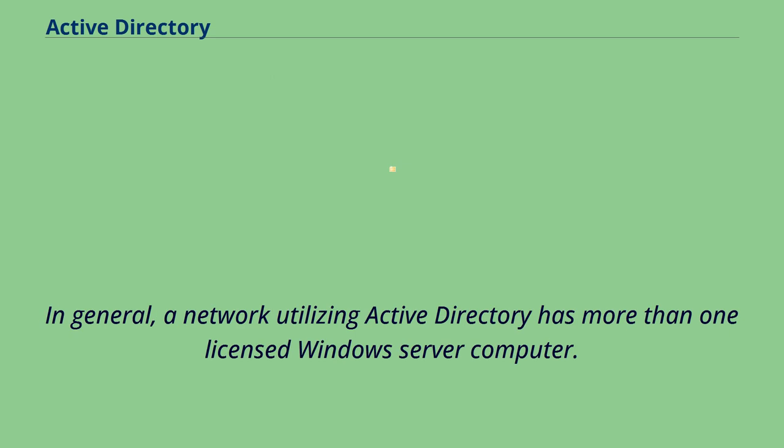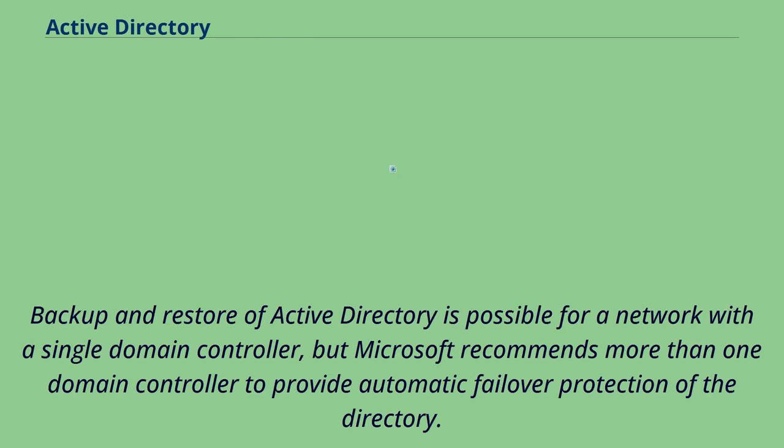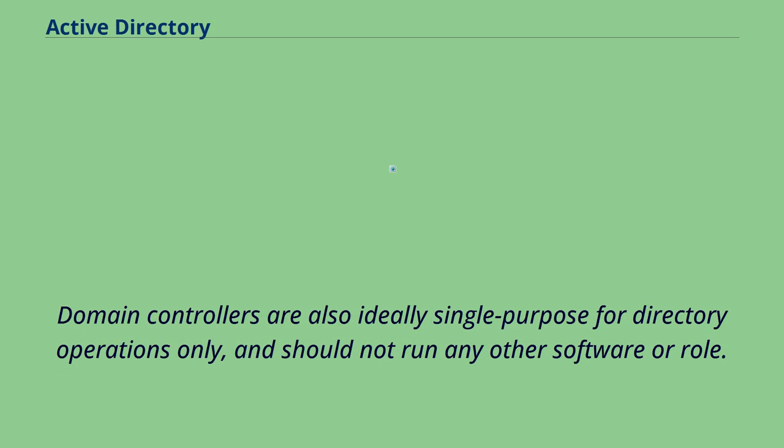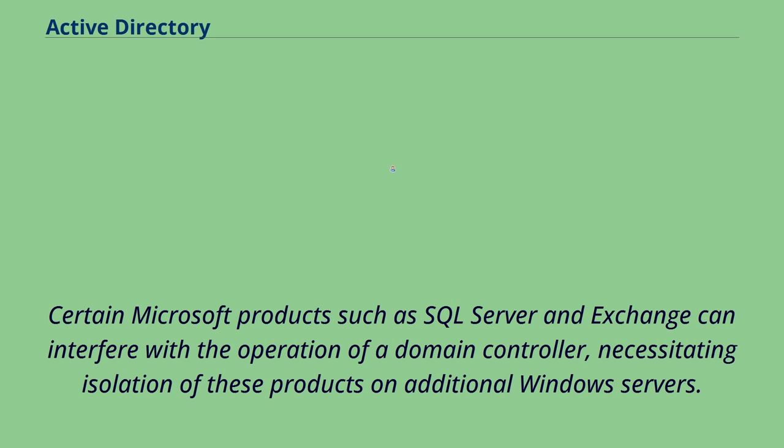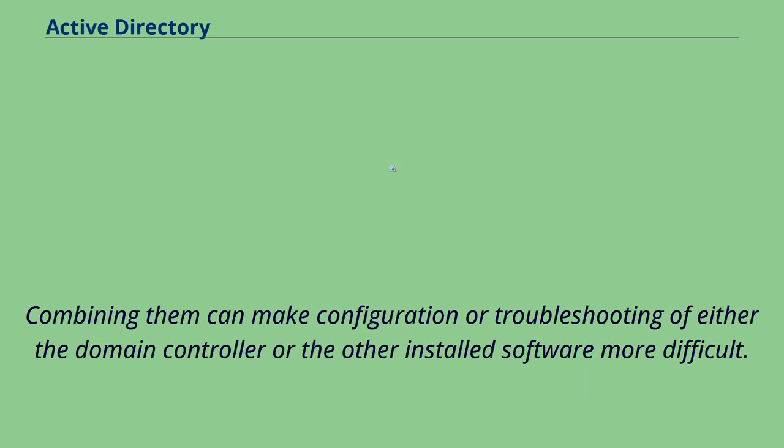In general, a network utilizing Active Directory has more than one licensed Windows Server computer. Backup and restore of Active Directory is possible for a network with a single domain controller, but Microsoft recommends more than one domain controller to provide automatic failover protection of the directory. Domain controllers are also ideally single-purpose for directory operations only, and should not run any other software or role. Certain Microsoft products such as SQL Server and Exchange can interfere with the operation of a domain controller, necessitating isolation of these products on additional Windows servers. Combining them can make configuration or troubleshooting of either the domain controller or the other installed software more difficult.